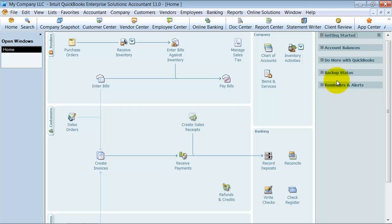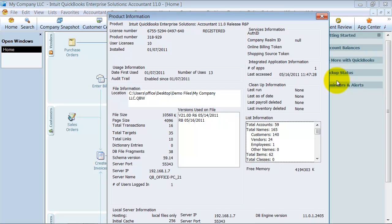Call support. Well, one of the things that I've found that you can do, and what I do with my clients frequently, is you can go in and push the Control-1 key, which we're used to for seeing our product information.